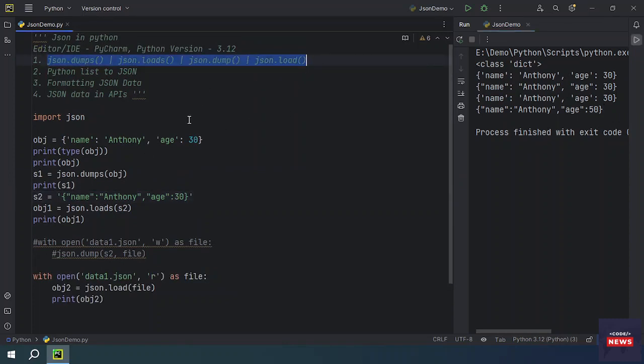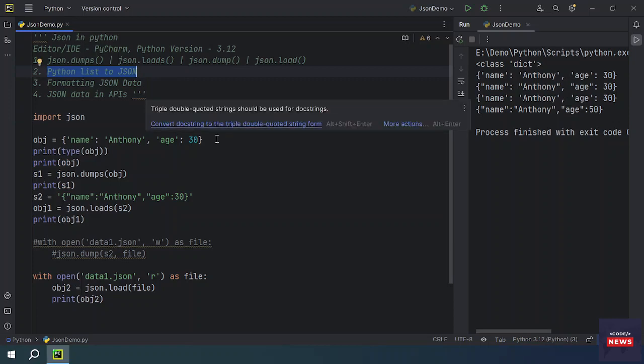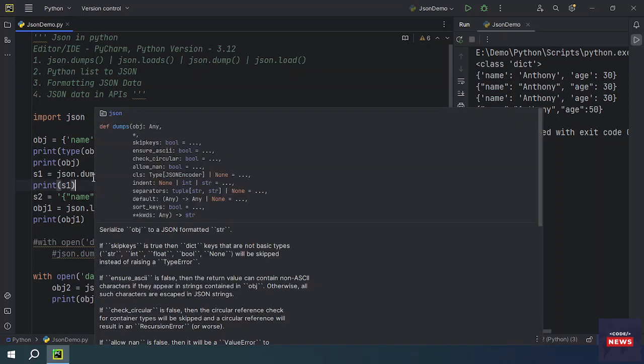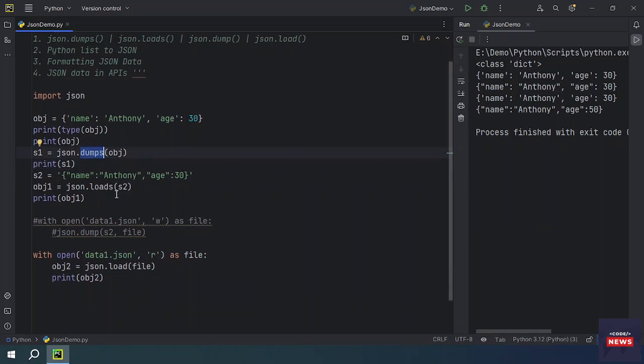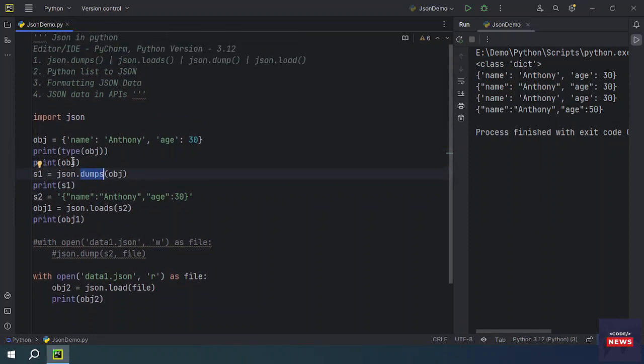So these are four very important functions from this module which can do so many things in Python. Now let's see how we can convert a Python list to JSON. Converting a Python list to JSON format, you can use JSON.dumps. We have already seen JSON.dumps, but this time we will be using the list object instead of the dictionary.